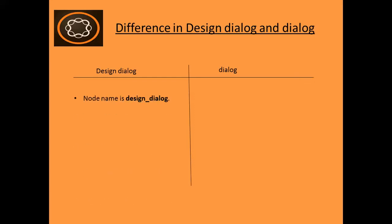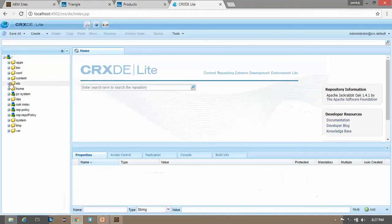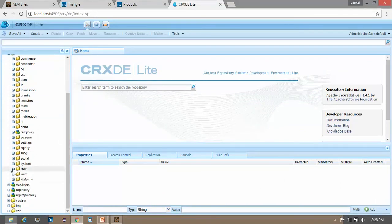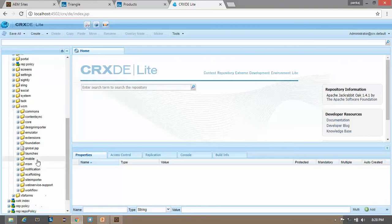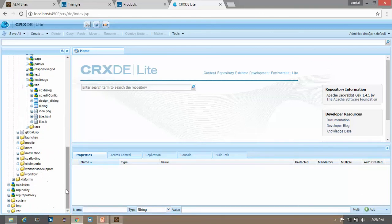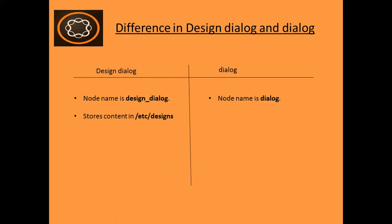In design dialogue, the node name is always 'design_dialogue', whereas in dialogue the node name will be 'dialogue'. Let's open the CRXDE console and go to the foundation components — go to the libs, then WCM, then foundation components, then the title component. Here you can see it has both dialogue and design dialogue. The node name of dialogue is 'dialogue' and the node name of design dialogue is 'design_dialogue'.